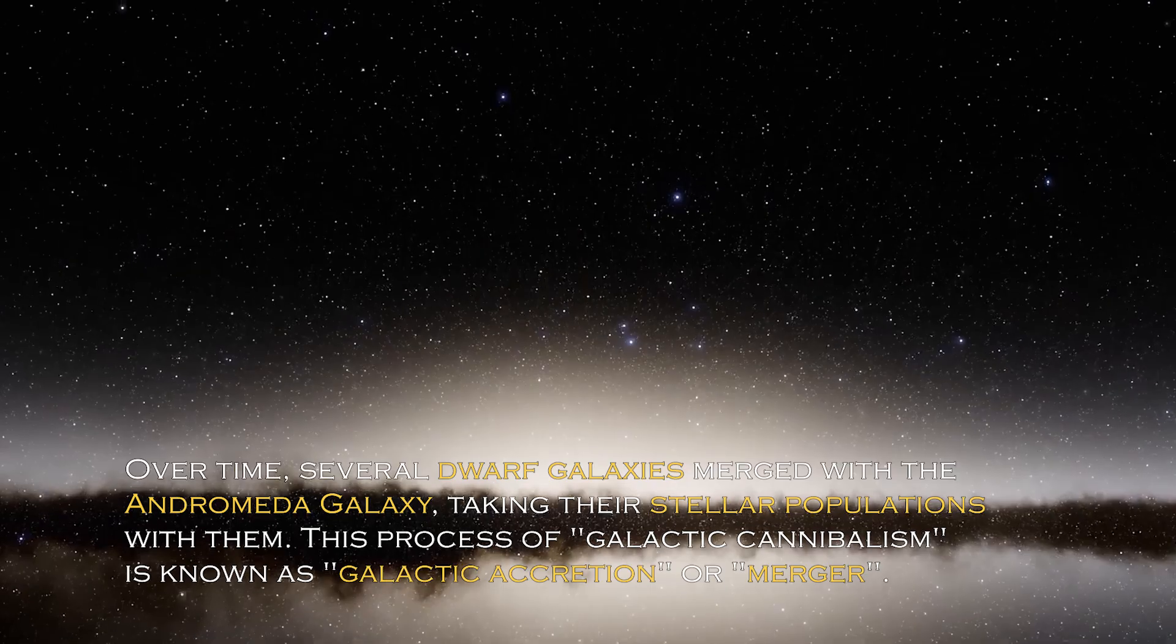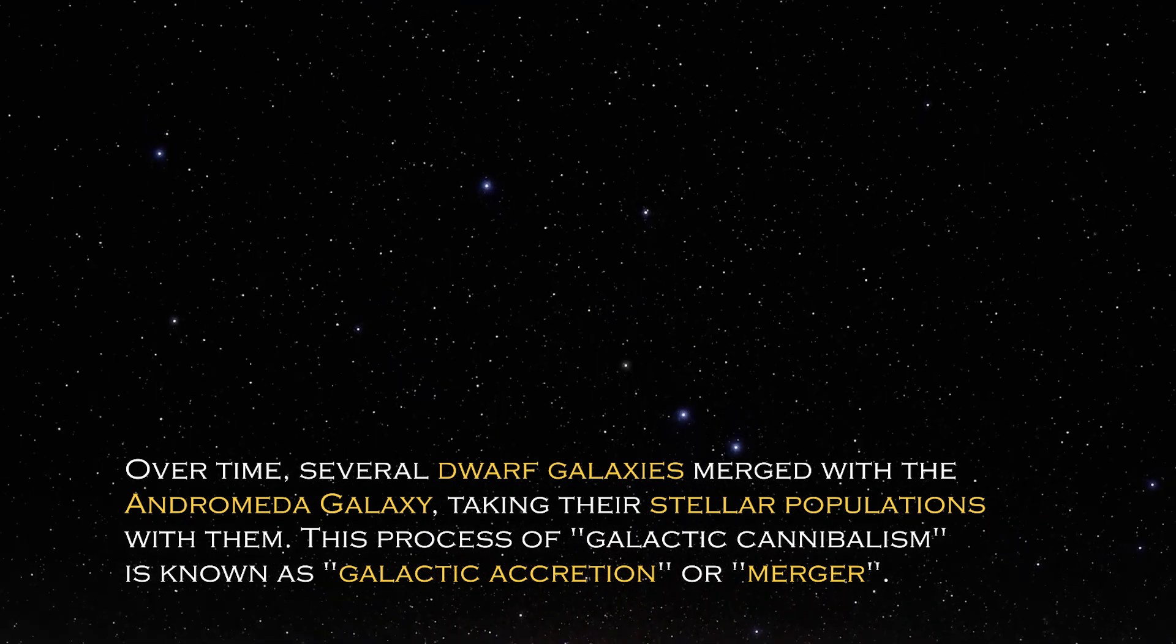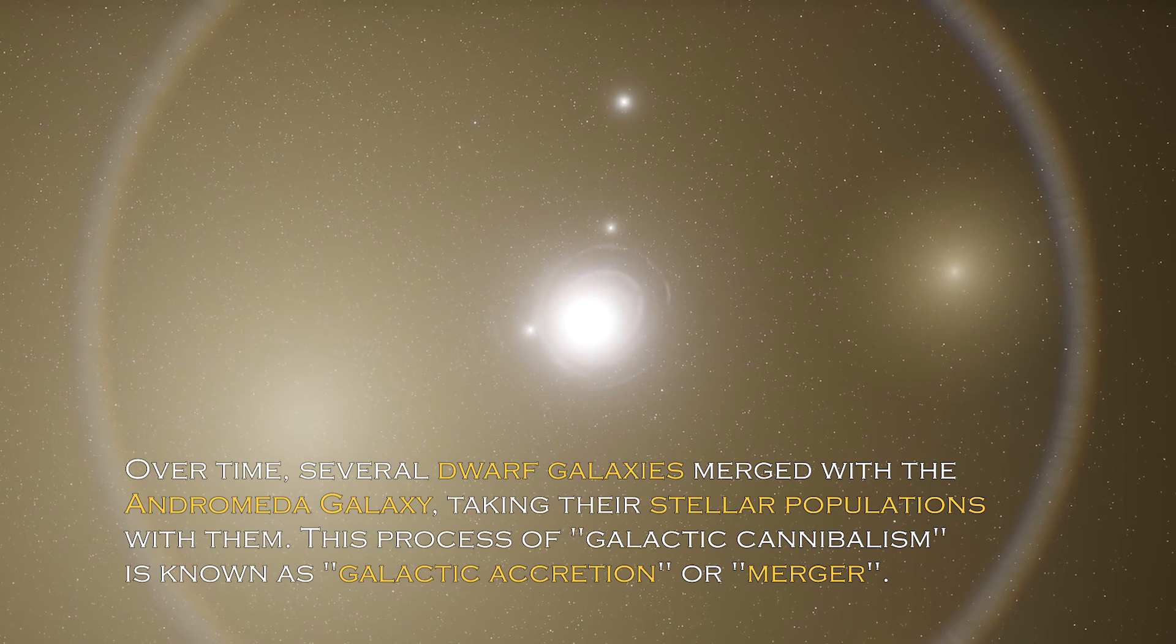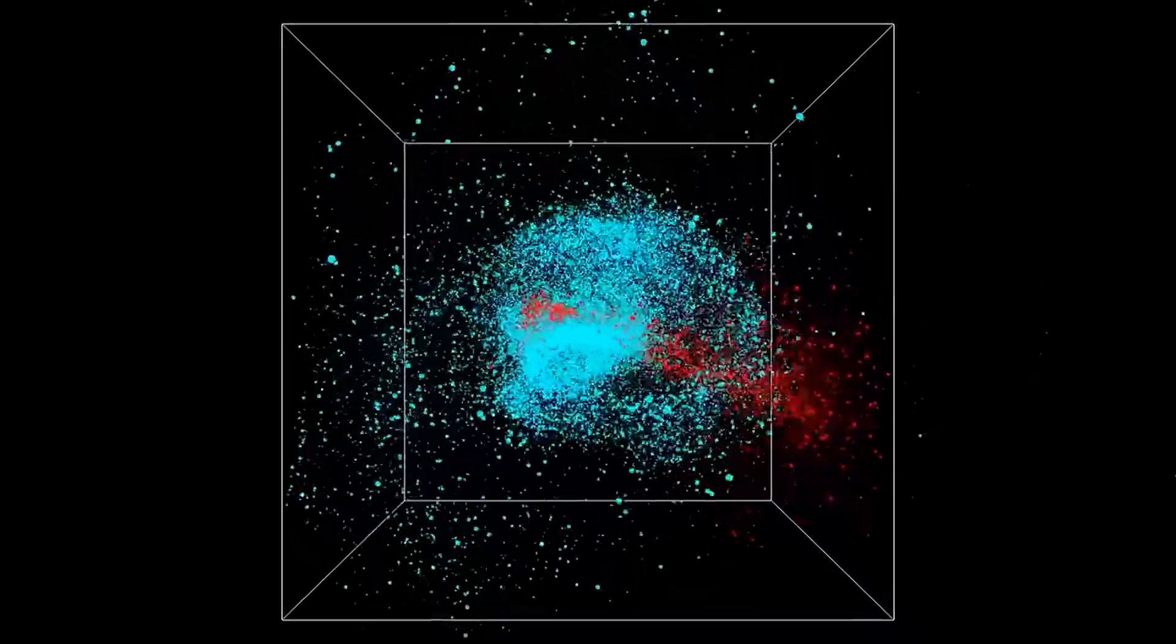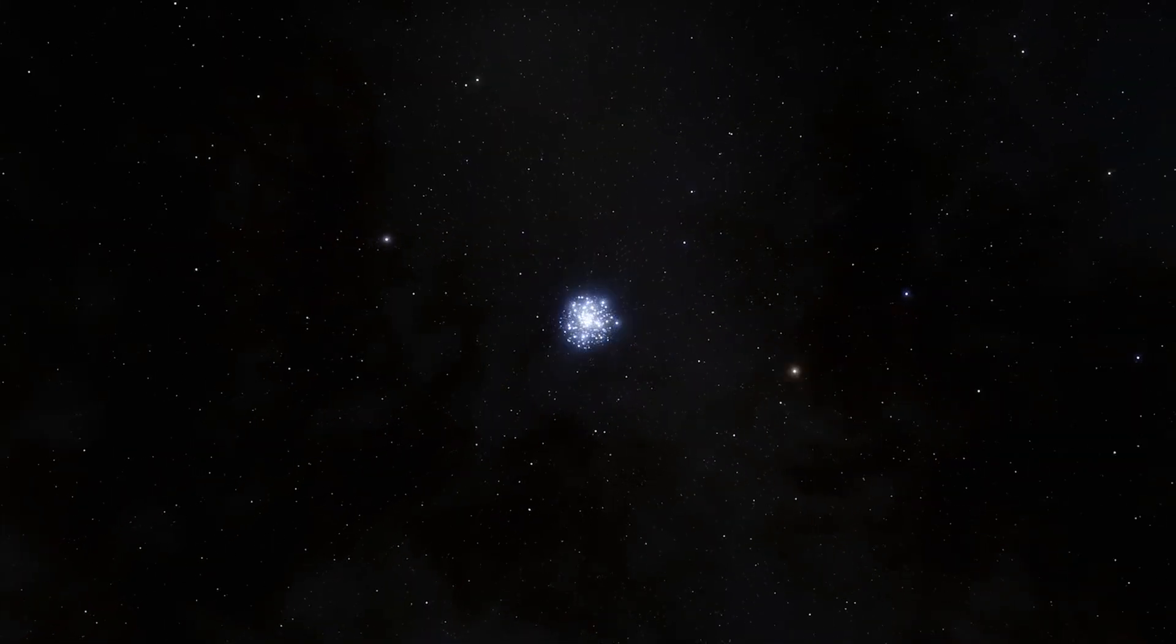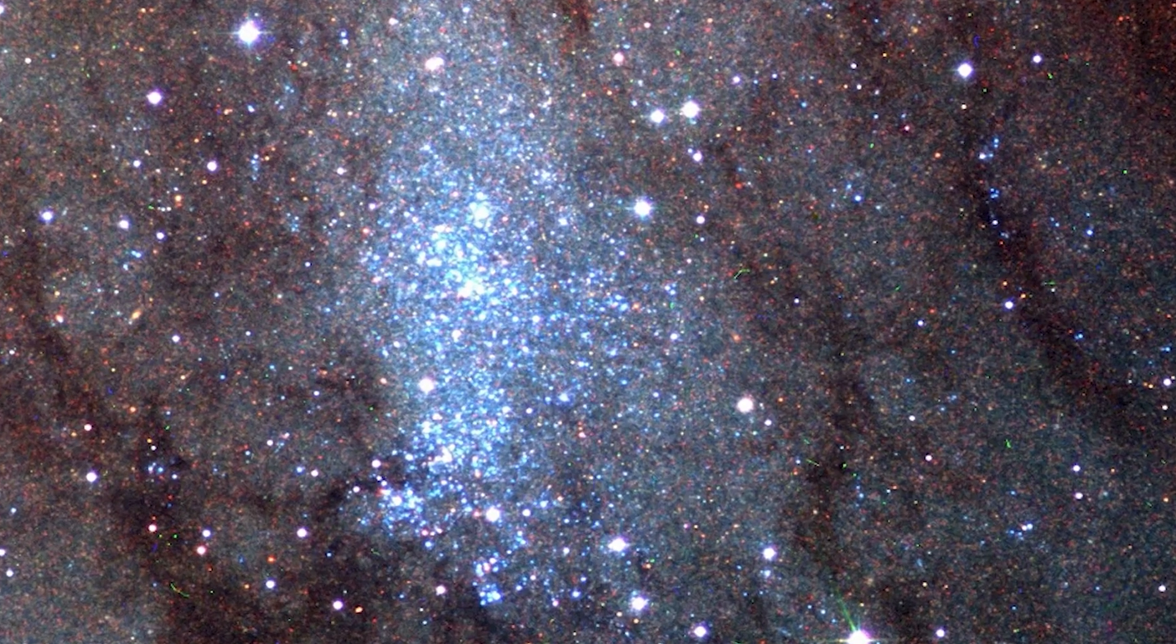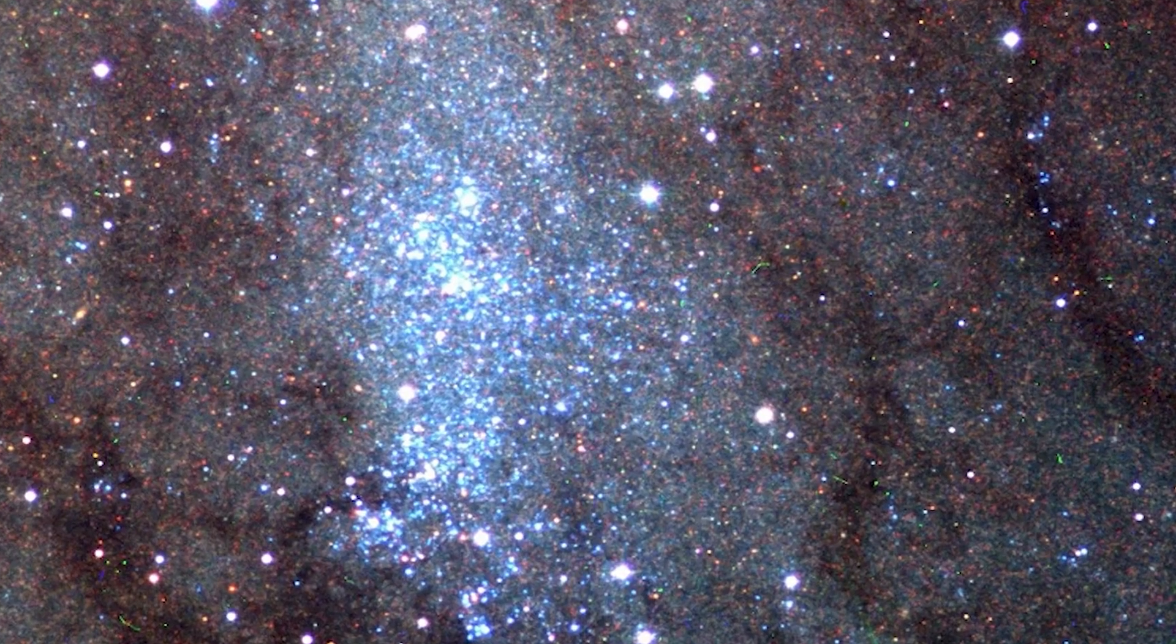Over time, several dwarf galaxies merged with the Andromeda galaxy, taking their stellar populations with them. This process of galactic cannibalism is known as galactic accretion or merger. Galactic mergers are believed to be common in the universe and shape the structures and characteristics of galaxies, including Andromeda. The presence of stars from other galaxies, resulting from interactions and mergers with smaller companion galaxies, helps researchers understand the kinematics and distribution of stars in the stellar halos of galaxies.